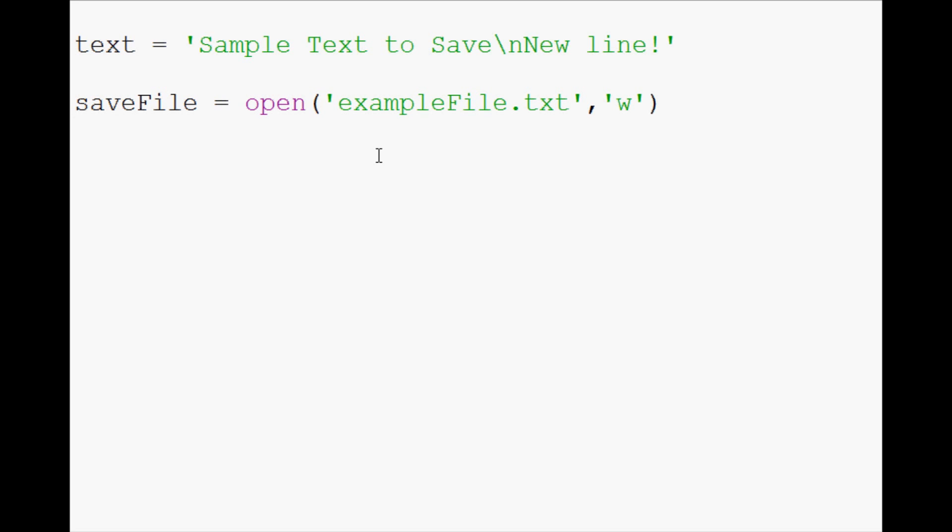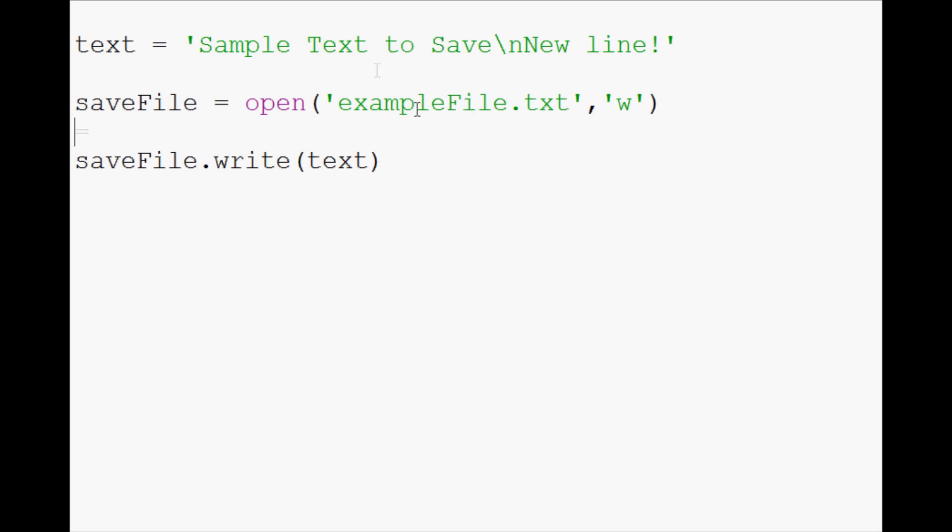Now what we want to do is actually write to the file. So that's going to be save file dot write, and what do we want to write to this file? Well, we want to write text. After that, the next thing that we want to do is save file dot close. It's really important to remember to close it. Otherwise,